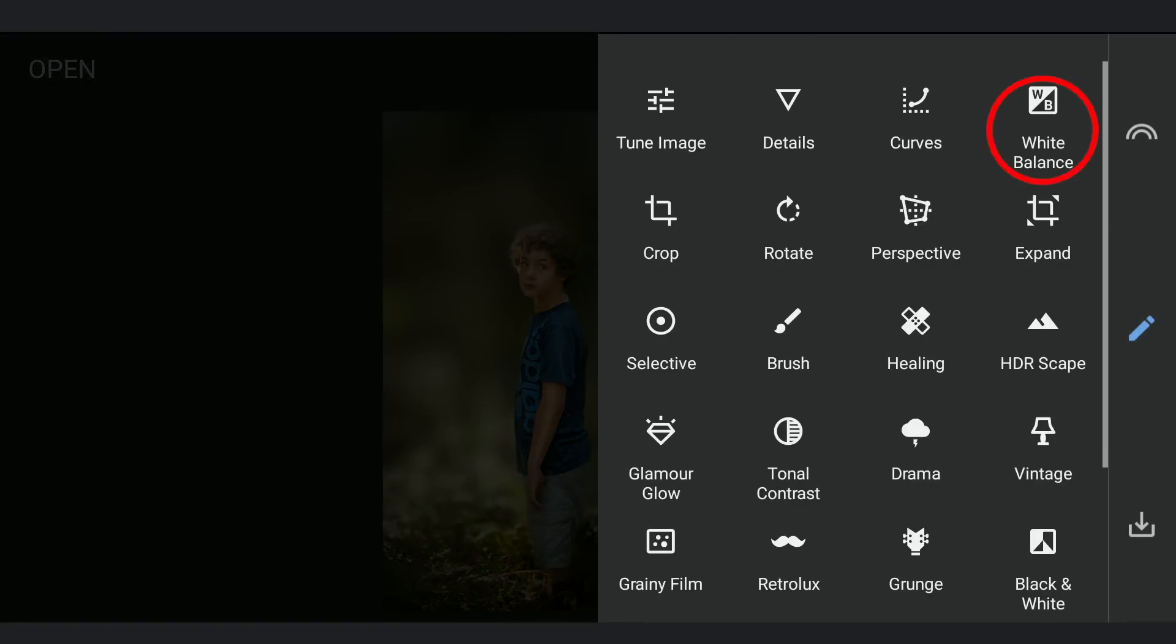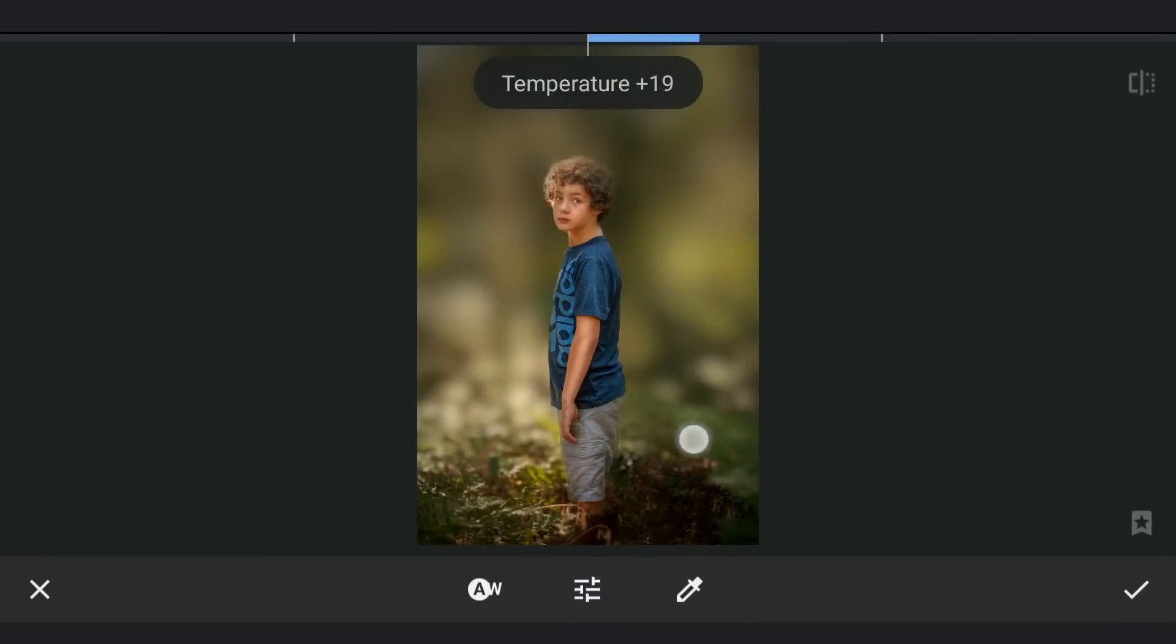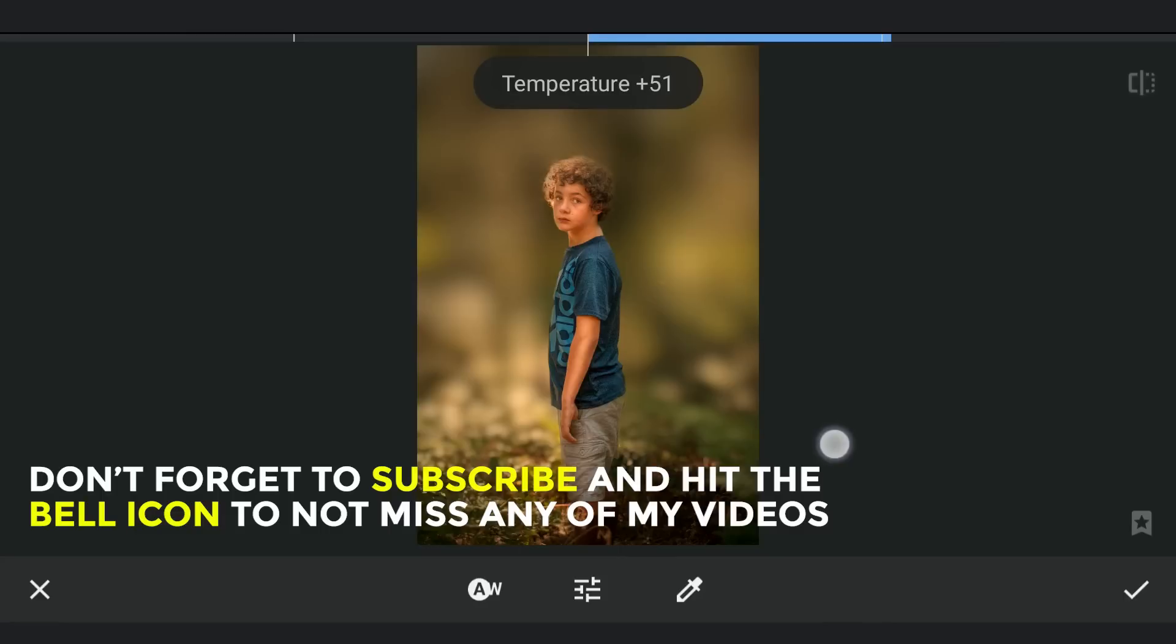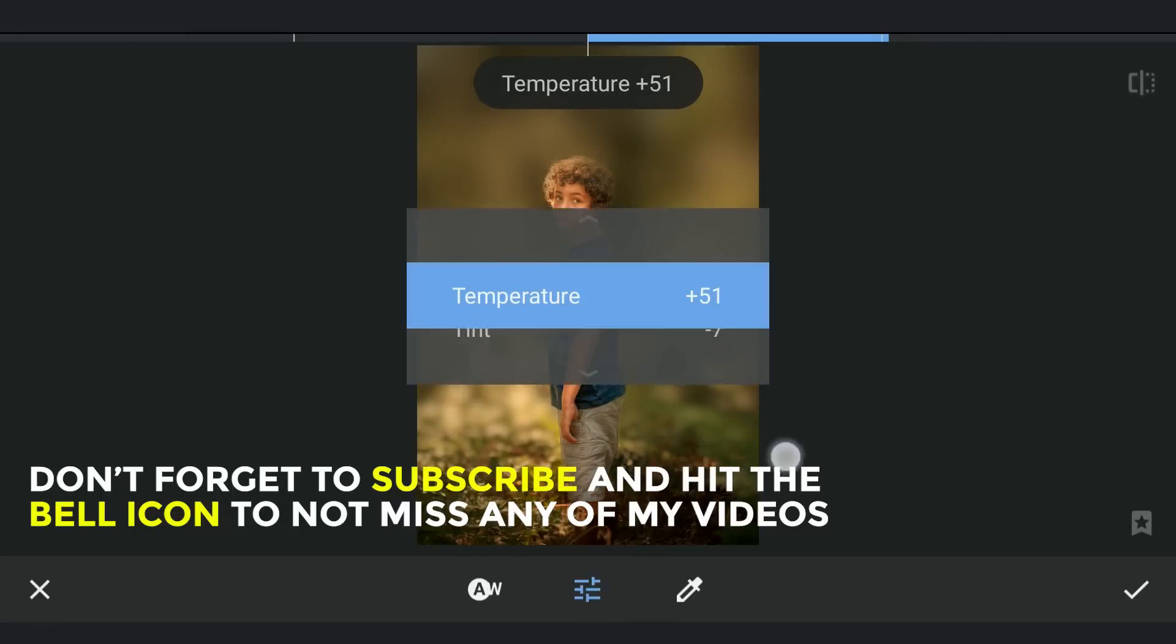Tuning the white balance now. Increasing the temperature to make the overall image more warmer. Just adding a hint of green tint by reducing the tint value a bit.